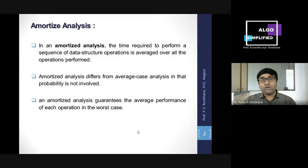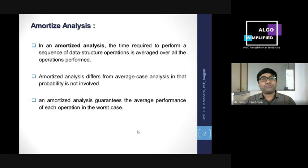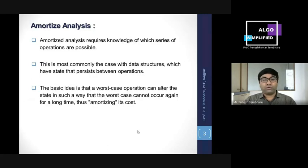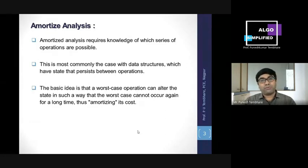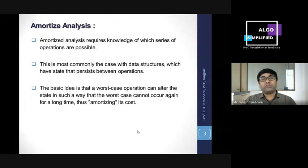In the worst case, for any operation we have, that operation's maximum complexity — its average performance — is what amortized analysis guarantees. Amortized analysis requires knowledge of which series of operations are possible. Basically, if we want to perform amortized analysis for a particular algorithm, it is necessary to know the particular sequence in which we are performing operations. This is most commonly the case with data structures which have state that persists between operations.